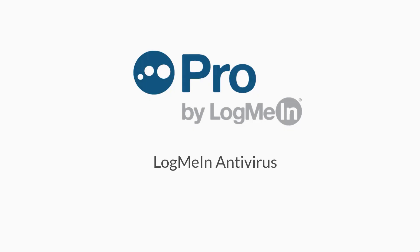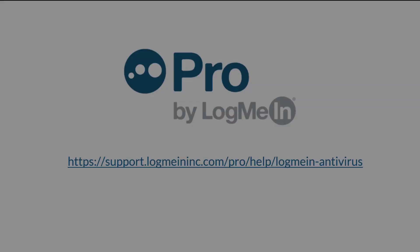You are now ready to use LogMeIn Antivirus with Pro. For more information, please visit the following website.